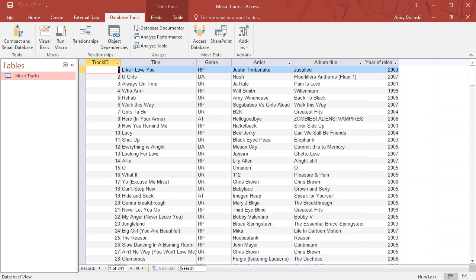They store what customers buy and their stock. There's databases everywhere. Go to the police station and they'll have information about different criminals they have on file. So it's a place to store data in an organized way. Here's a database about music tracks.